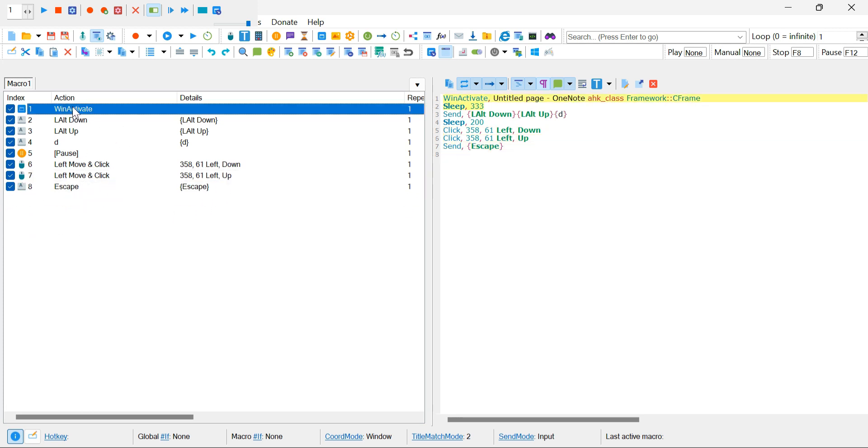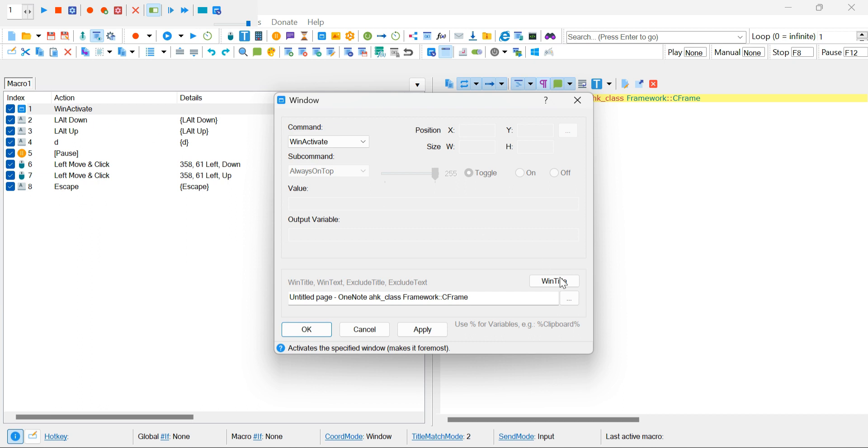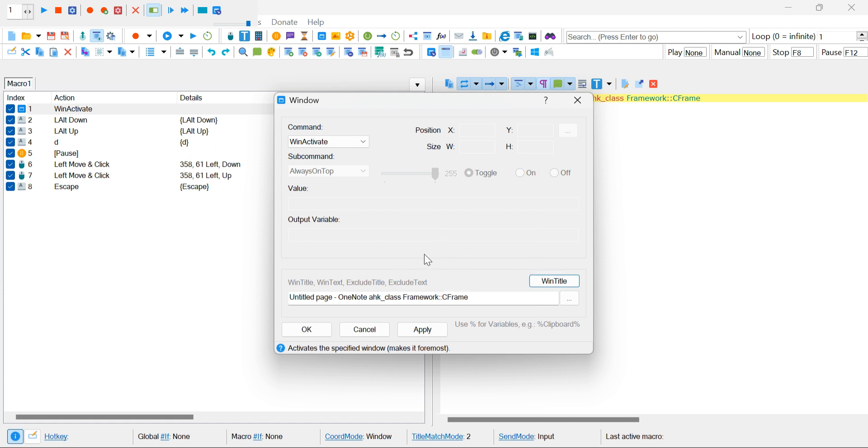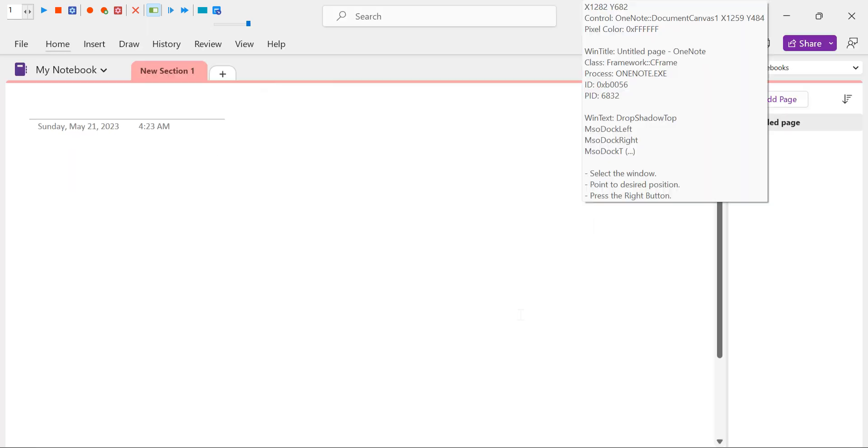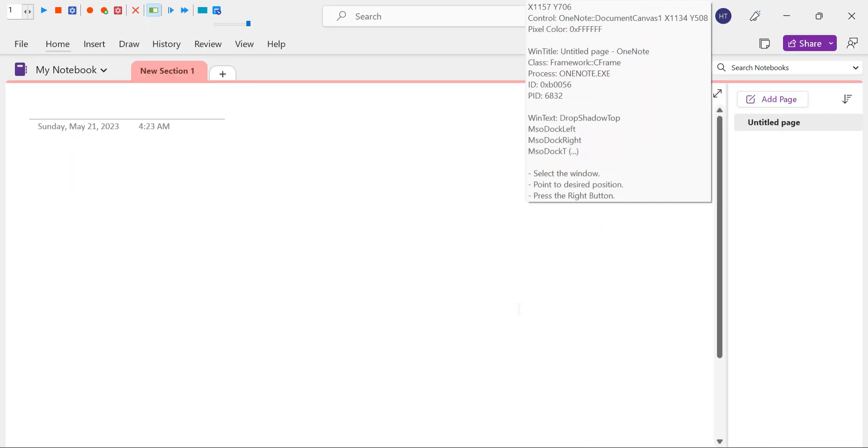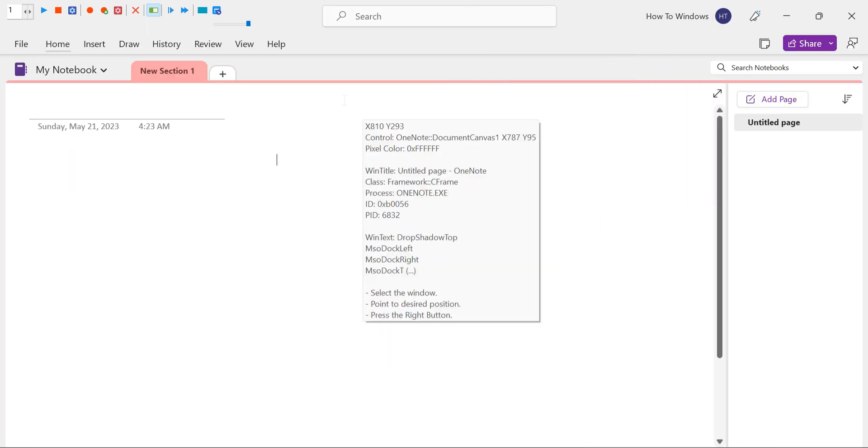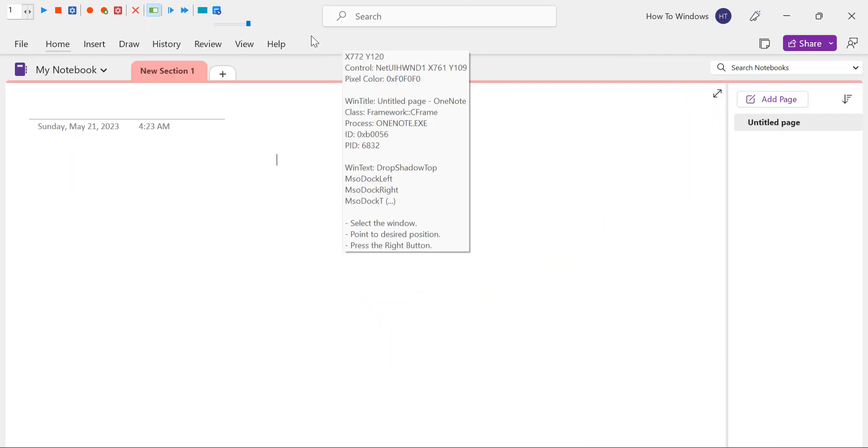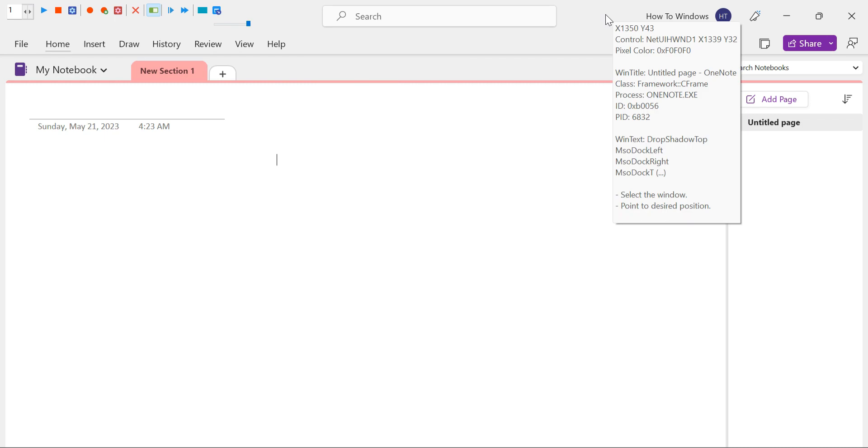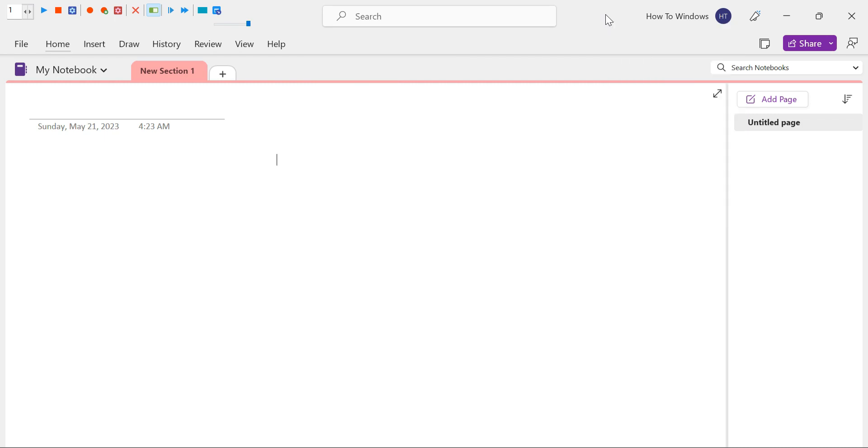Next, double-click on the first Windows Activate element in the list. This will open the settings for that action. Click on the Win Title button and ensure that only the Process option is selected. This ensures that the macro activates the OneNote process correctly. Now click on the three dots and locate the OneNote application. Right-click on it to select it as the target for our macro.